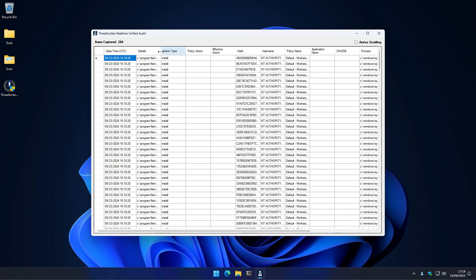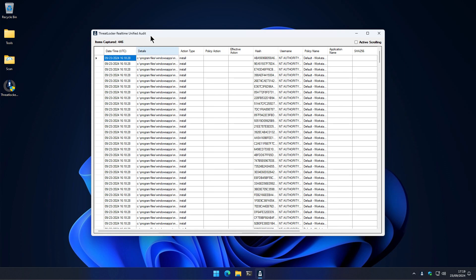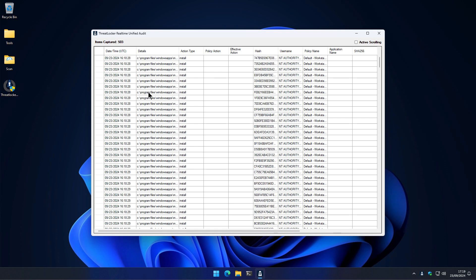They do it through something they call ring fencing. Specific rules in terms of what on the system is able to reach out to the network, what kind of code can be executed, and so on.